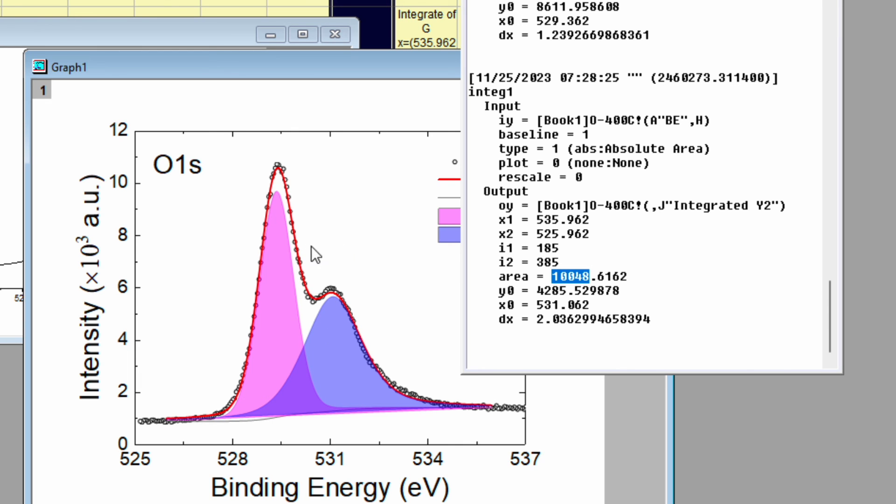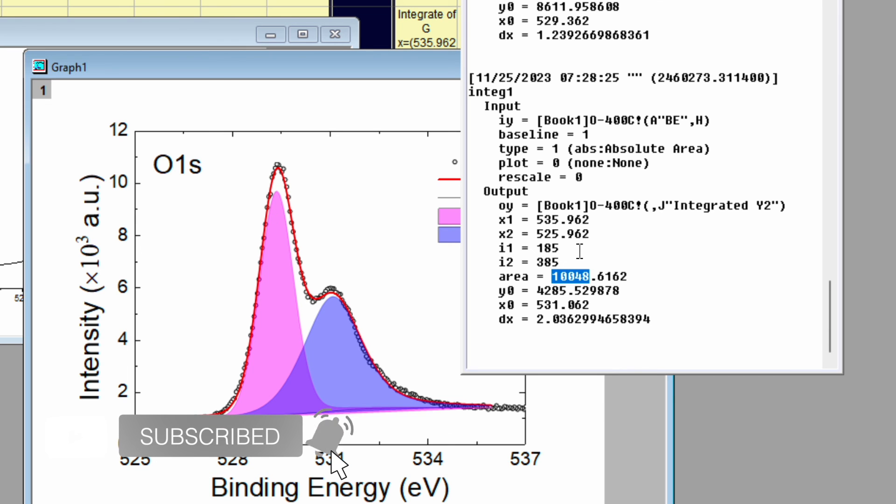And the total number we can get from these numbers. I hope through this video you learn how to calculate area under curve in Origin software. Do like, share and subscribe. Press the bell icon button to be updated with my new videos.